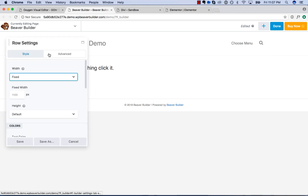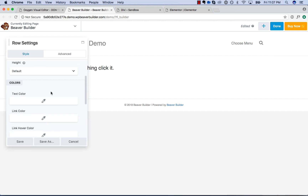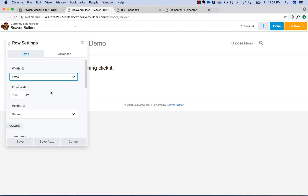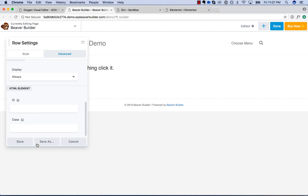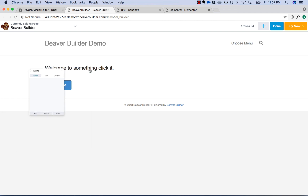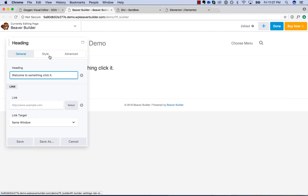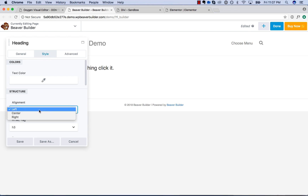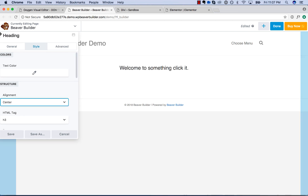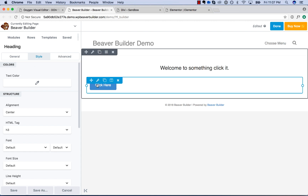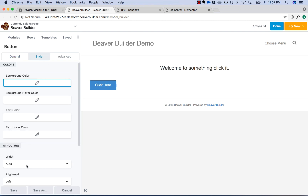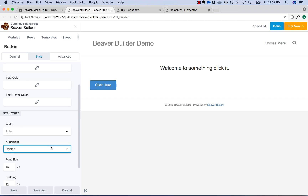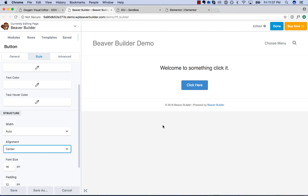With Beaver, if we go to the settings for the row, we actually don't have alignment controls, as you can see. So you have to actually click each individual element, go to style, and then change the alignment. You've got to click the button, go to style, change the alignment. It even takes a second to update too.